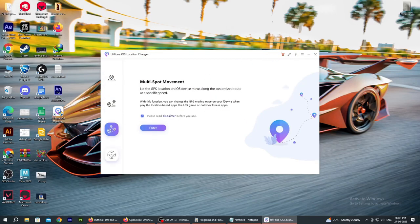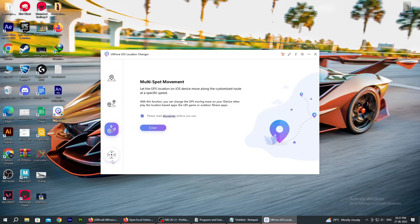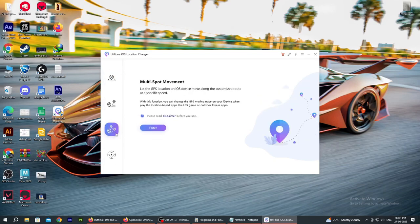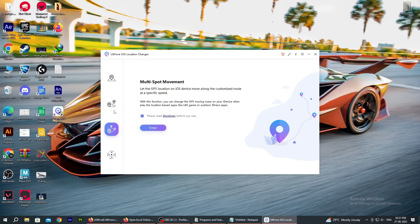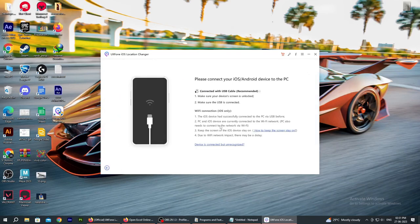As you can see, the app is now open. We have multiple options: single spot, multi-spot, and joystick. Many options are available here. I am going to use single spot for this demonstration.